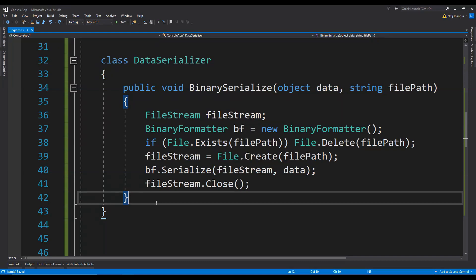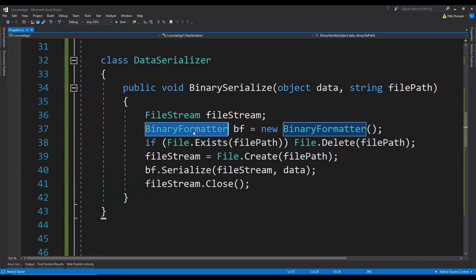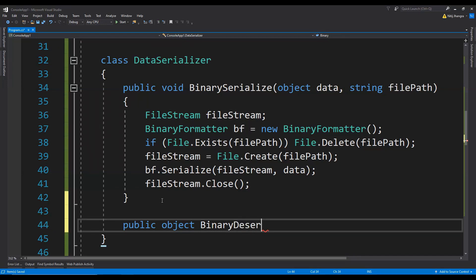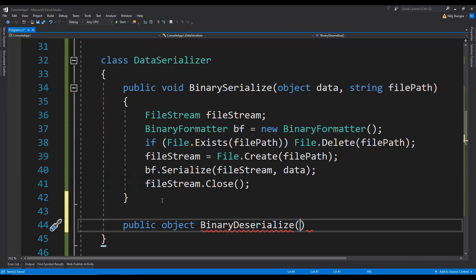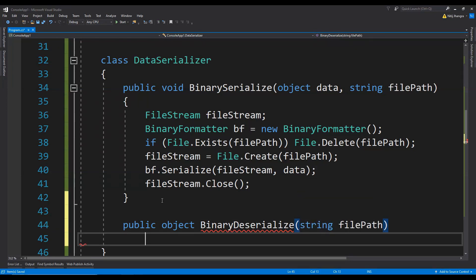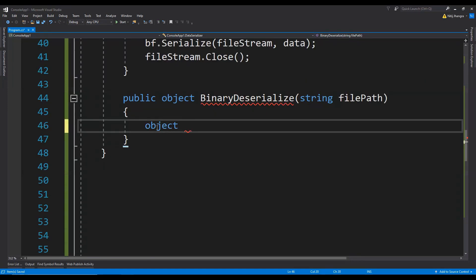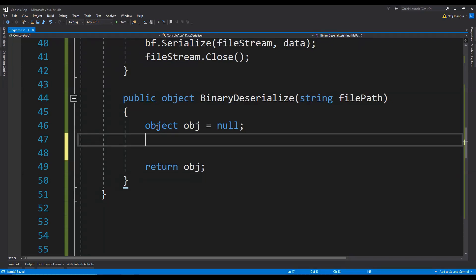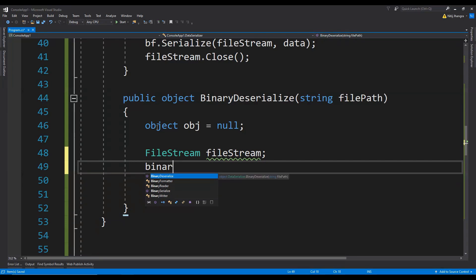Deserialization is just going to be the opposite of what we did here. First we just need to check if the file exists or not. If it does, we are going to use the same BinaryFormatter class to deserialize the binary stream into an object. So let's create the public method — it is going to return an object — and let's call it BinaryDeserialize. This is going to accept the file path as an argument. We create an object initialized to null and return it. Then we create the FileStream and another BinaryFormatter.